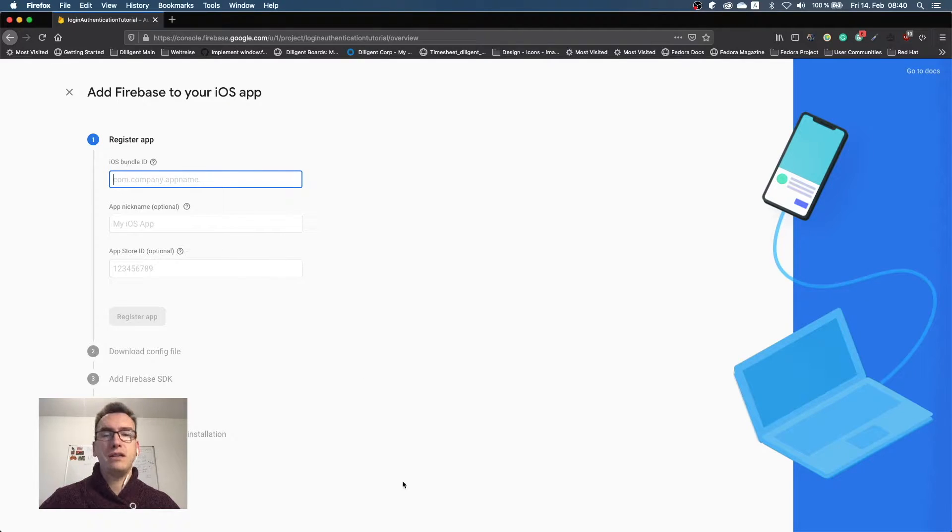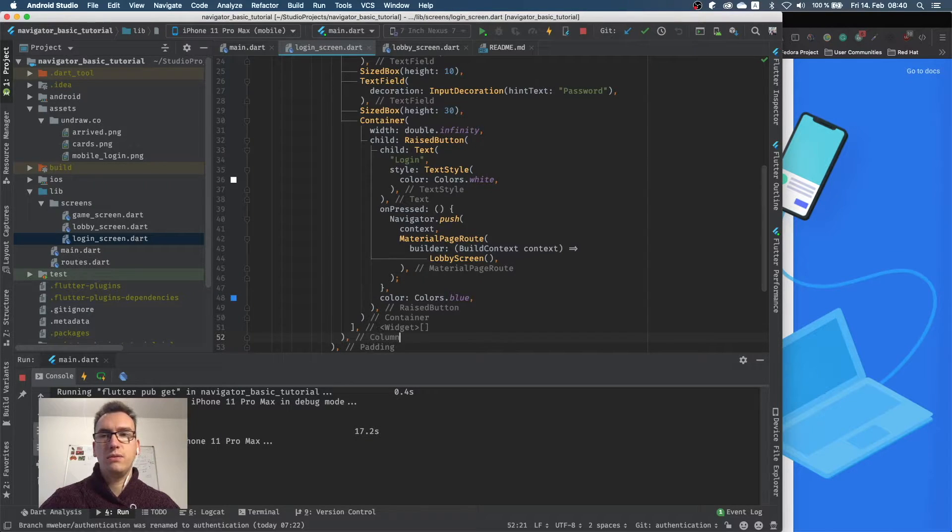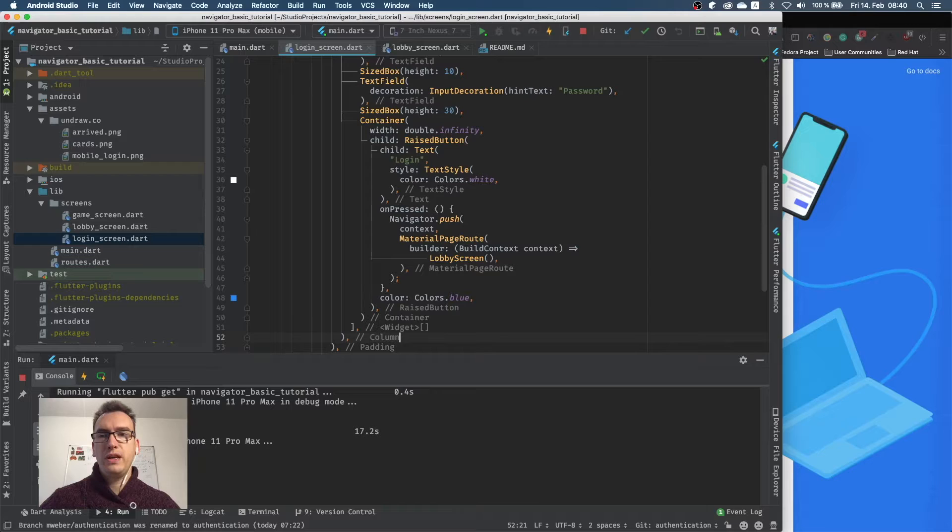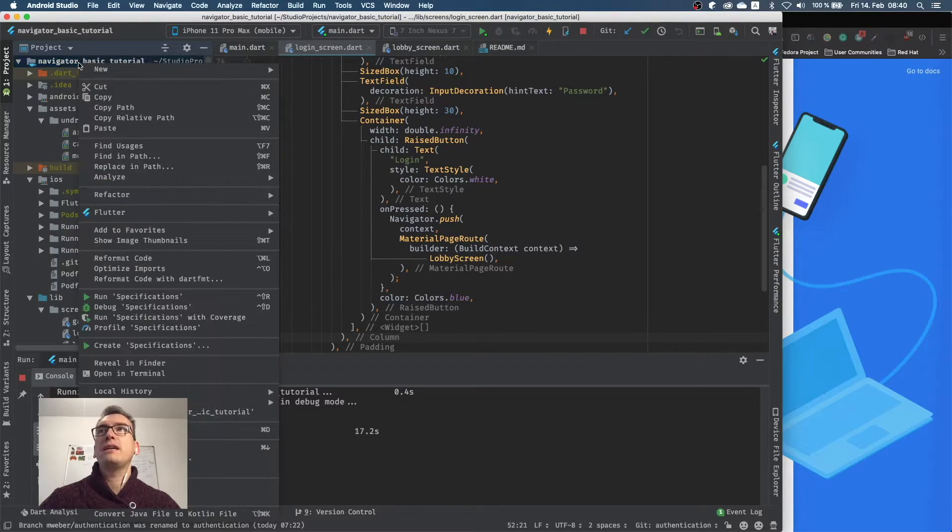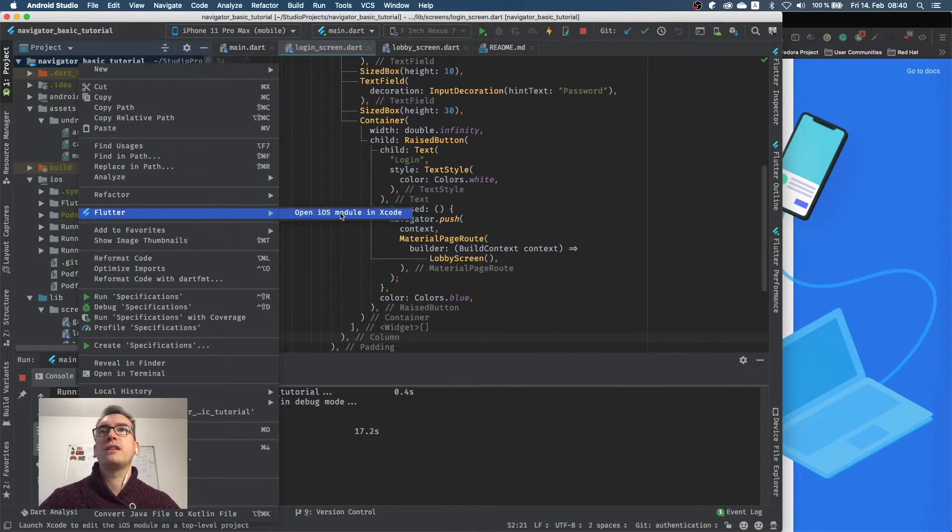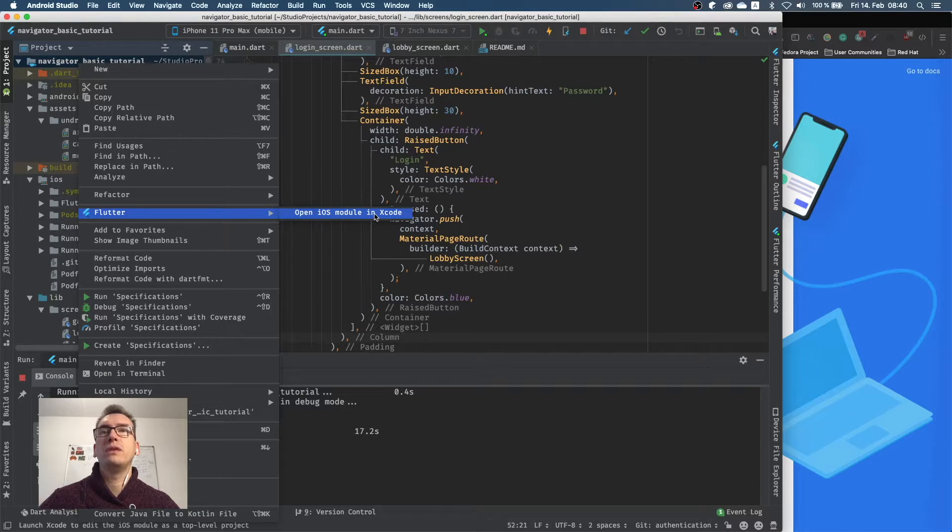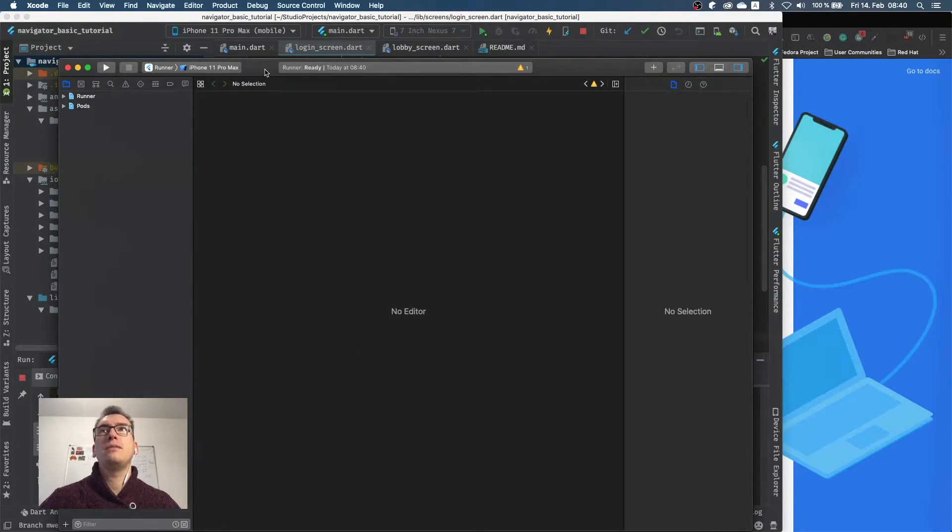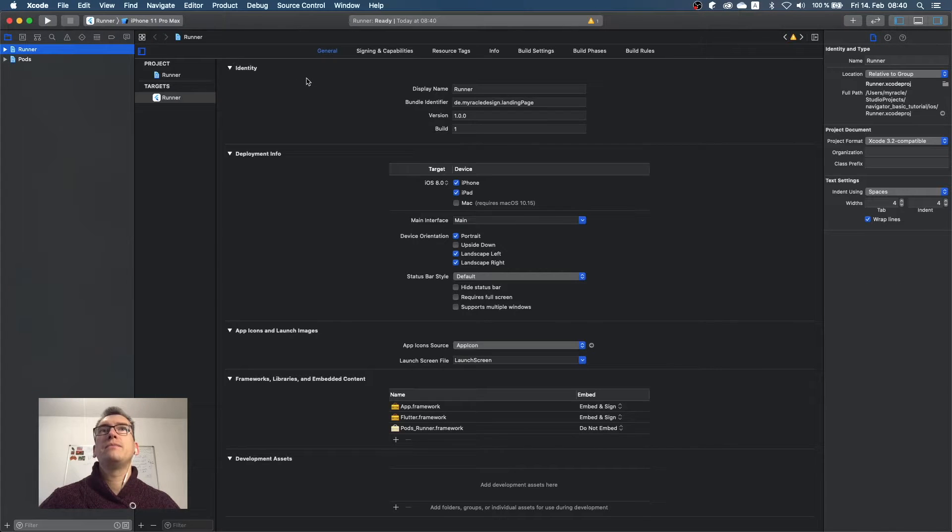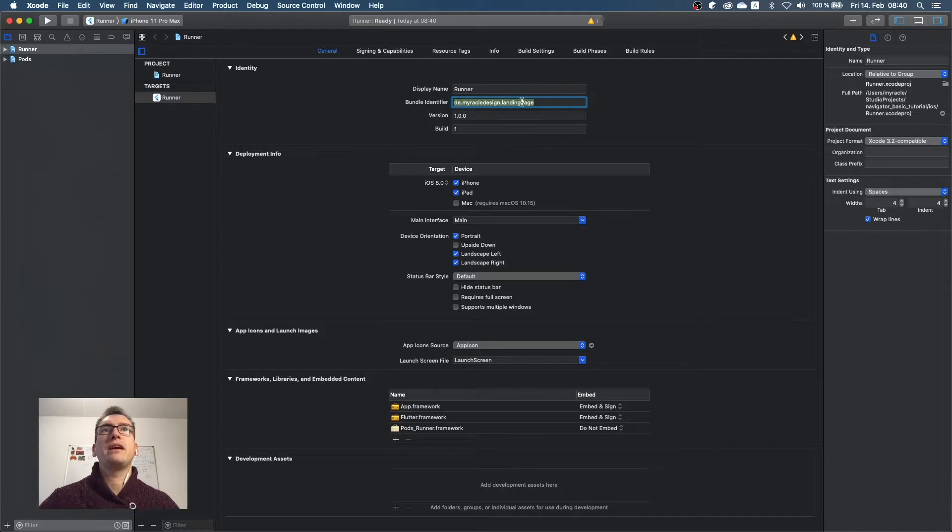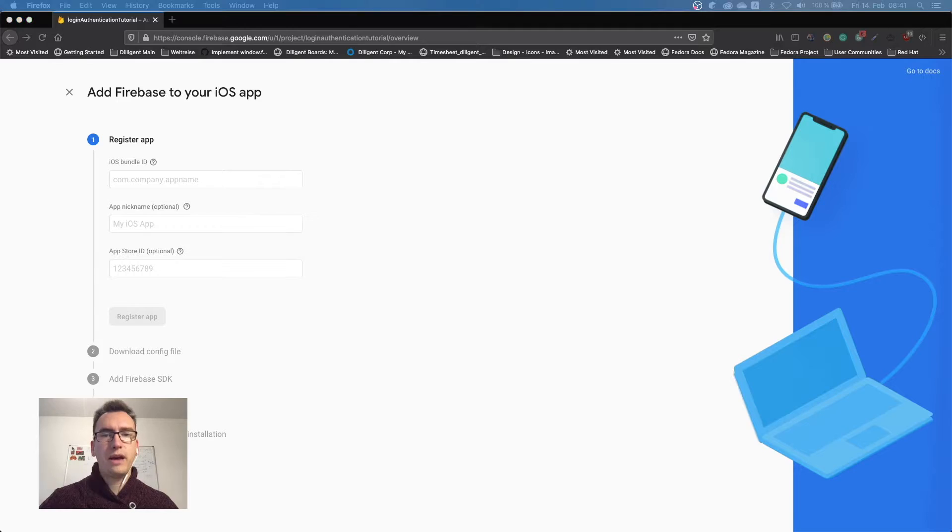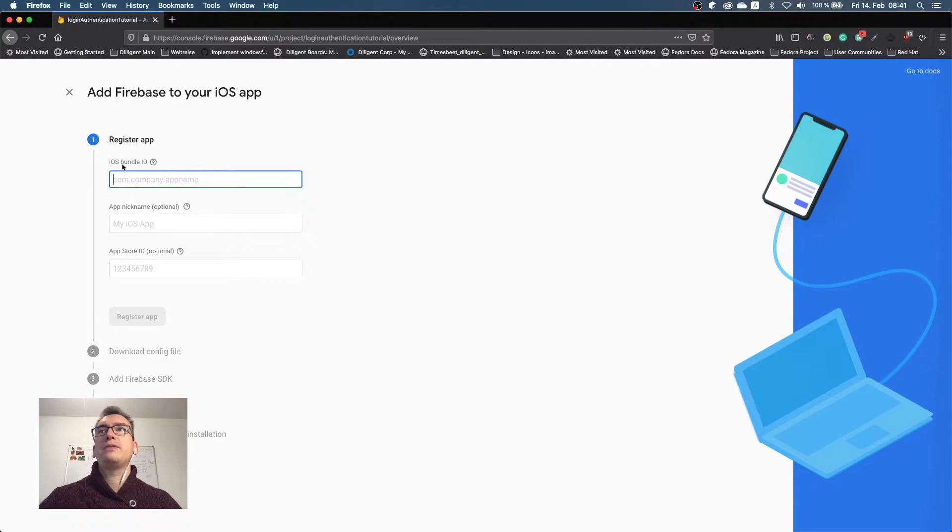So the iOS bundle ID we can find in Android Studio if we navigate to iOS and we can find that if we right click on the project, go to Flutter, and say open iOS module in Xcode. Then Xcode starts up, and you can click on runner and you will see down here under the bundle identifier the name of your application.